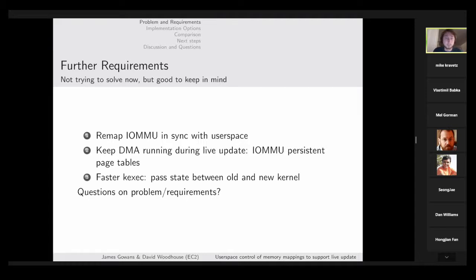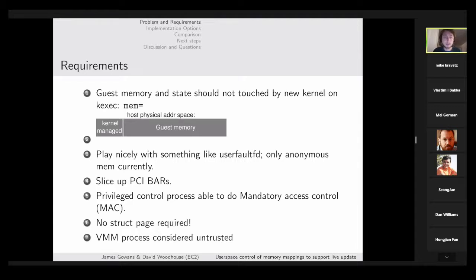Question from the audience: the previous slide said no struct pages are required — does that also imply that you don't need any reverse mapping? Yes, that is correct. With the TDP MMU, reverse mapping was completely removed. Essentially we can treat all of this as PFN-mapped memory.